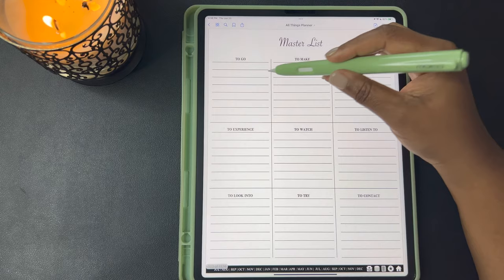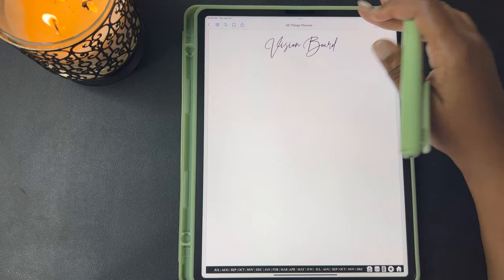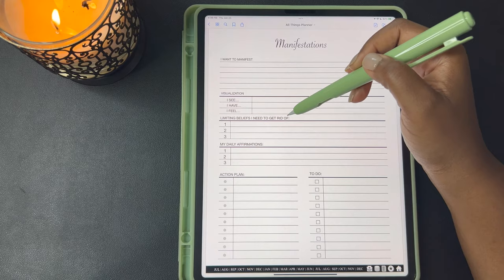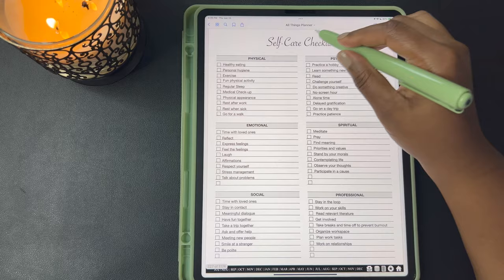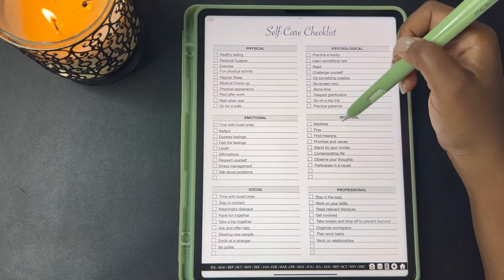Your master list — your go-to to make, to eat, to experience, to watch, to listen to, to look into, to try, and to contact. Here's a blank vision board with the white and a blank vision board with the black background. Manifestations — I want to manifest. Visualizations — I see, I have, I feel. Limiting beliefs that I need to get rid of — you're going to list them here. Your daily affirmations. Here's your action plan list and your to-do list with checkboxes. Here's a self-care checklist and I wrote in self-care ideas that you can use for each aspect of your self-care: physical, psychological, emotional, spiritual, social, professional.